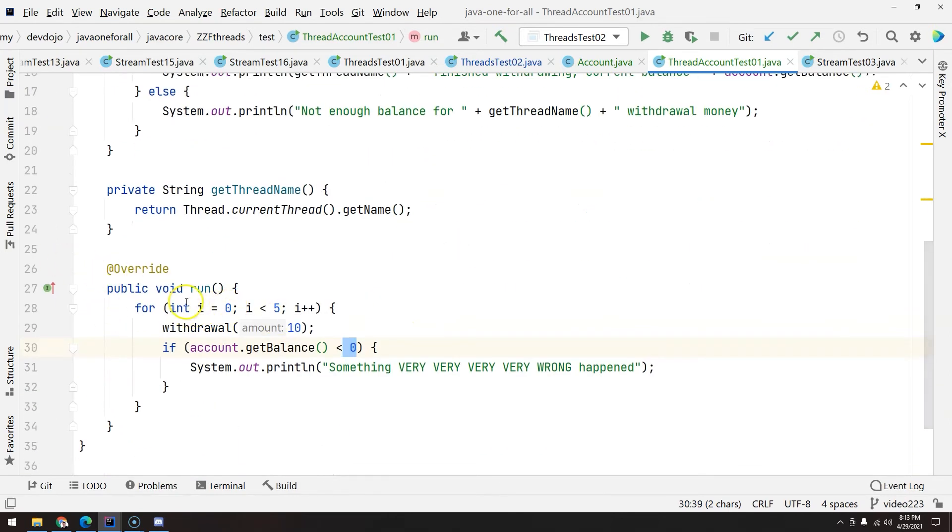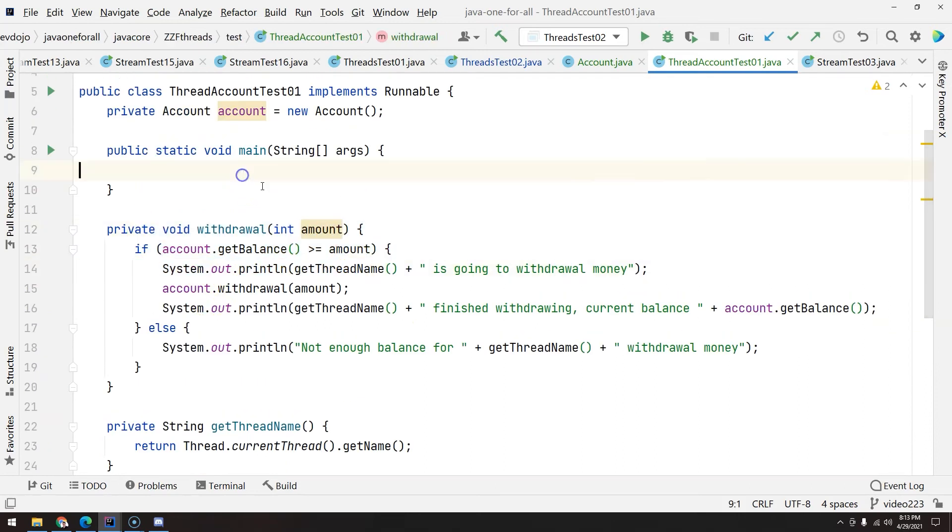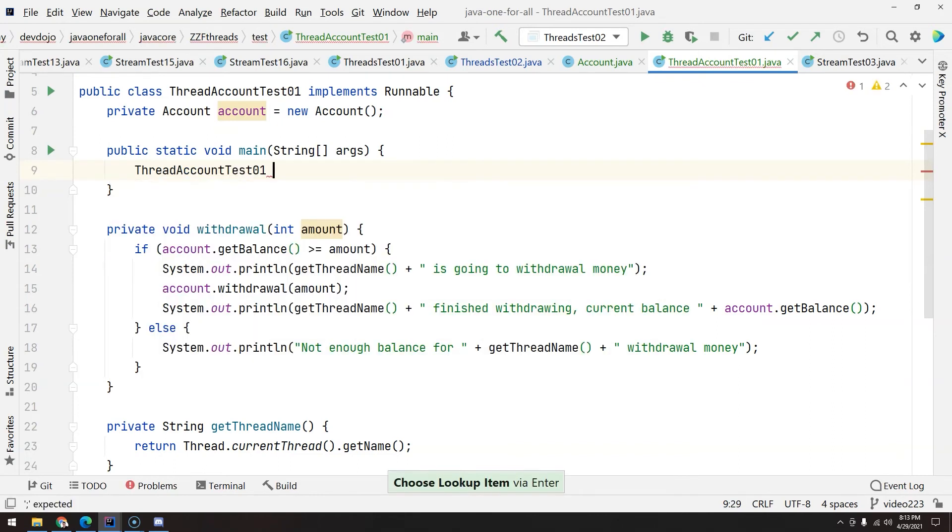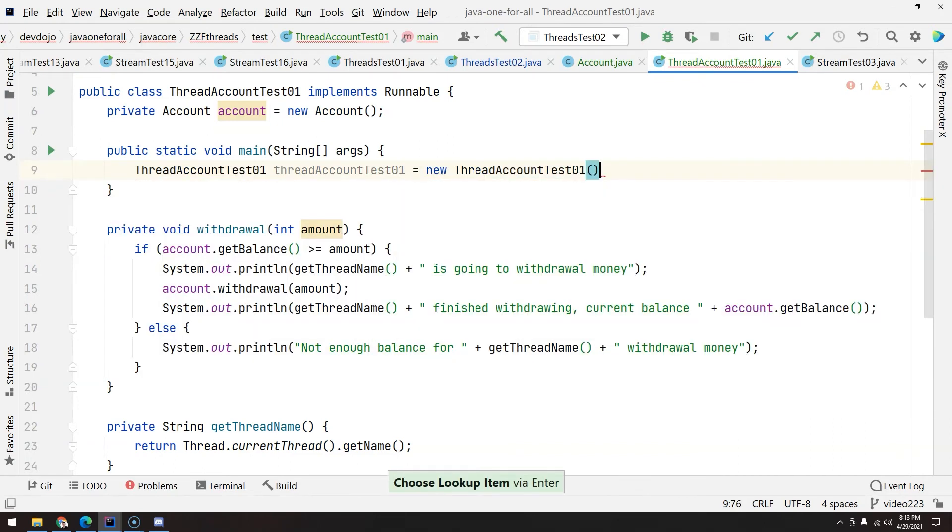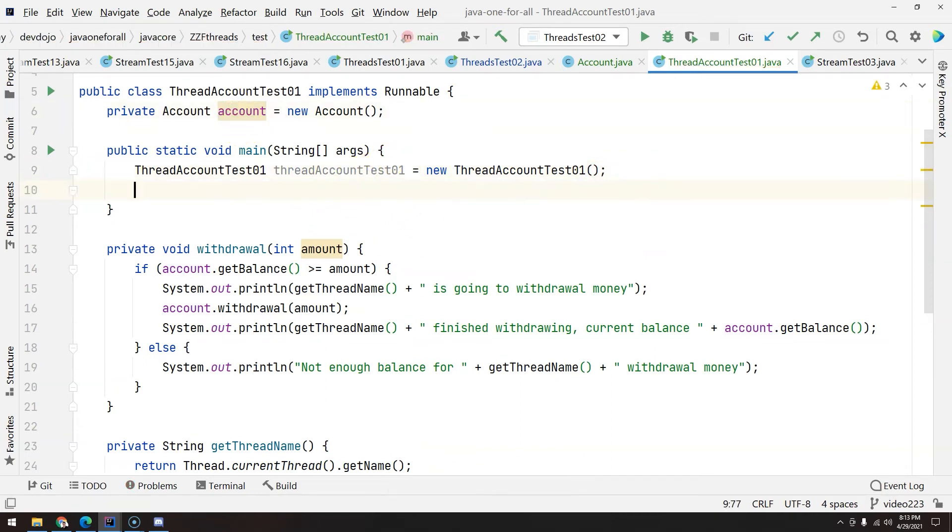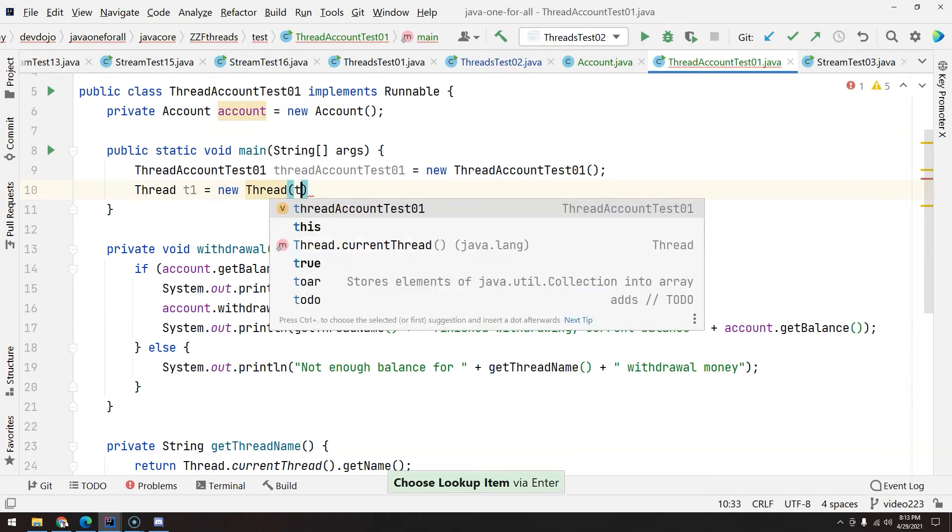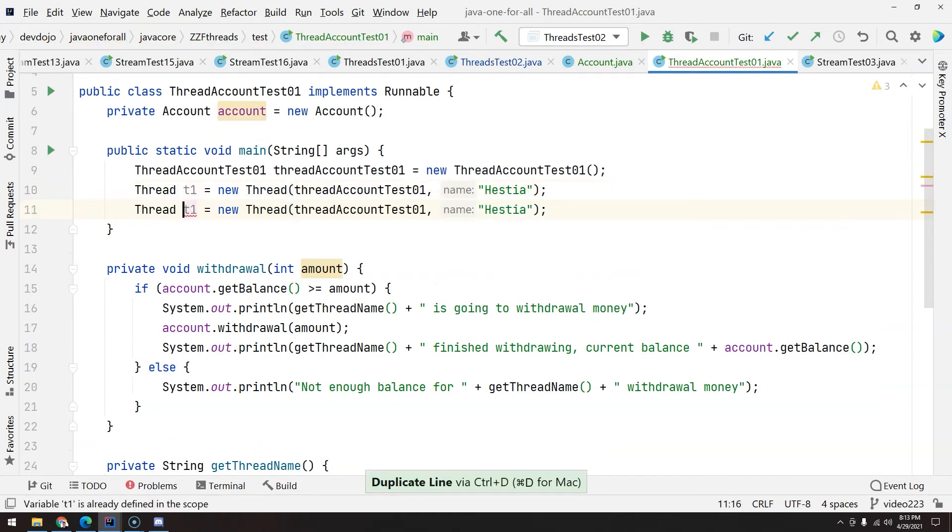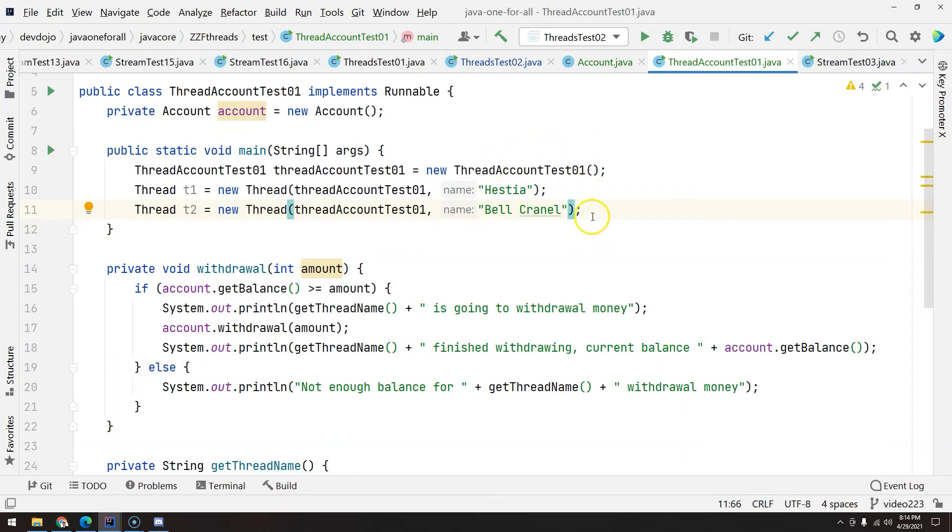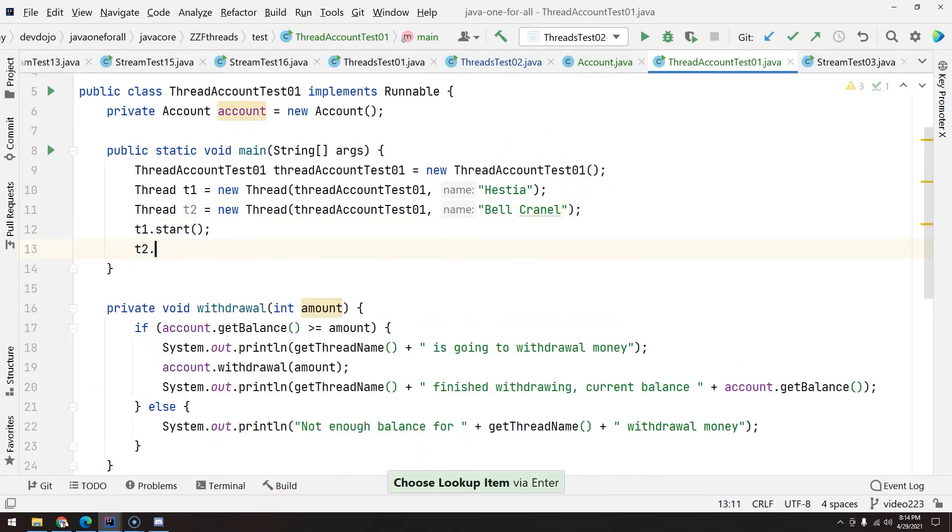Now that we have the run, I have the business logic to withdraw, I'm going to create here an object, ThreadAccountTest, because this is the runnable. And inside this, I will have one account. And then I will tell, right here, I will create two threads, t1. Let's pass here the runnable, ThreadAccountTest01. And then I will give a name, Hestia, and then t2, Bell Cranel. t1.start, t2.start.